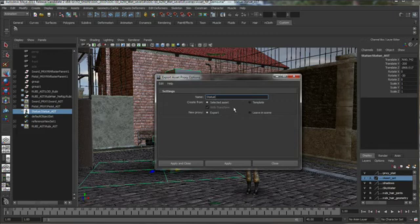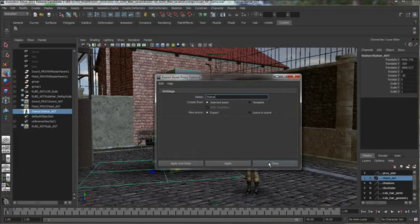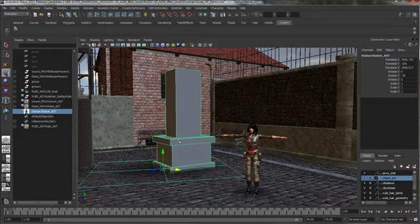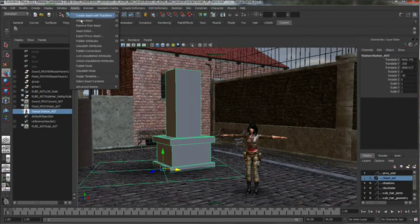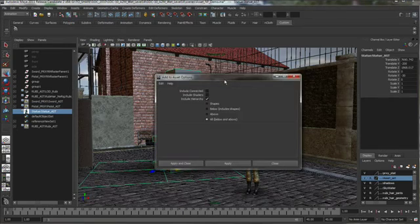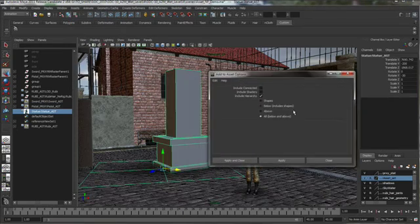And all it does is it simply puts a simple locator out that has the ability to have full access to transforms. And in this case, what I've done is just gone ahead and added my proxy prop here, in this case a simple little proxy stand-in statue, to that exported proxy asset locator by using the new Add to Assets menu feature.